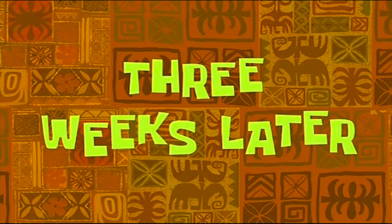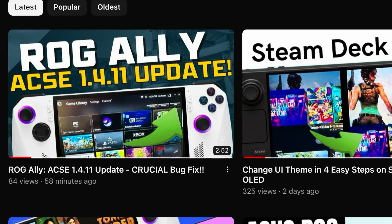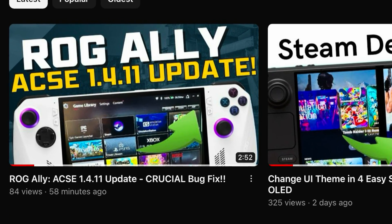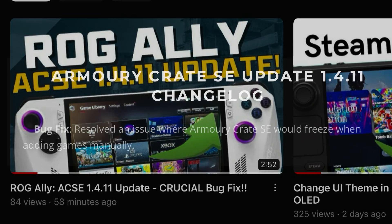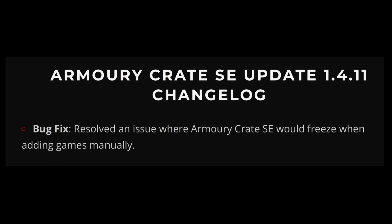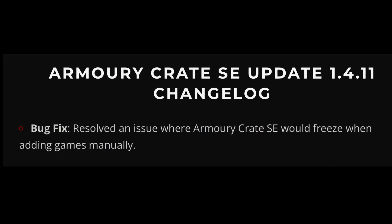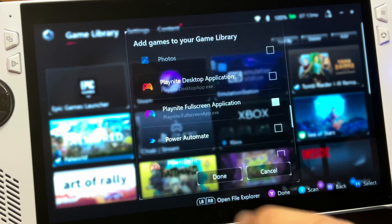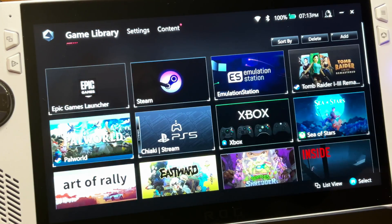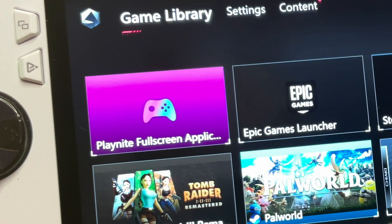8 weeks later — I've just finished covering the 1.4.11 Armory Crate update where Asus fixed this bug, so let's now try adding again. And yes, the PlayNight Full Screen app is now available within Armory Crate.